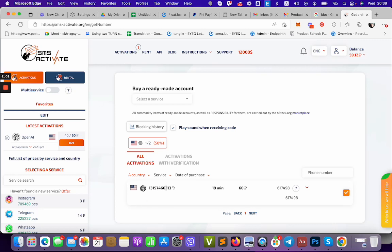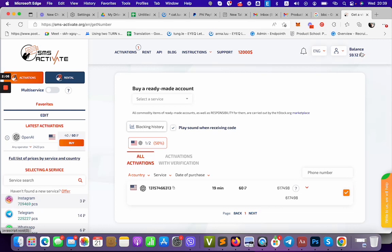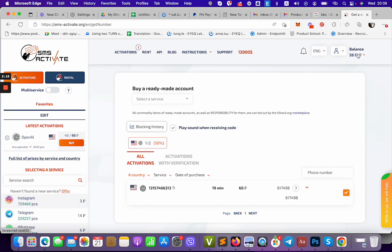I buy the SMS activate service via this website SMS activate. I top up my balance using crypto. In my case I use Binance, Binance coin to top up the balance. It's quite cheap, two dollars per number.